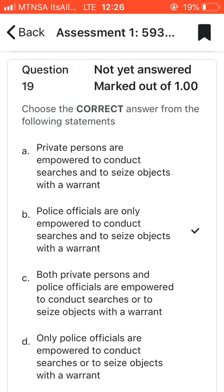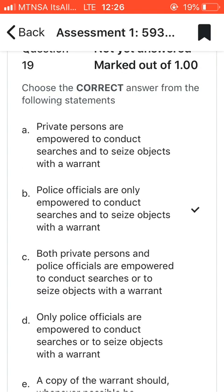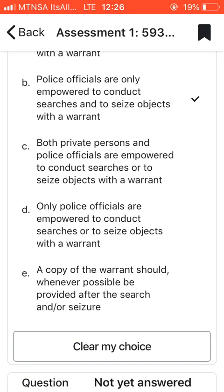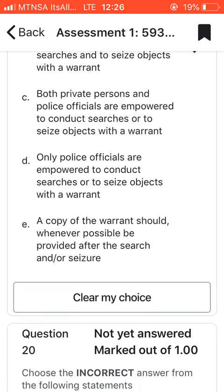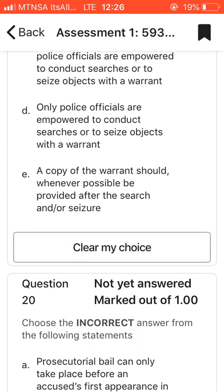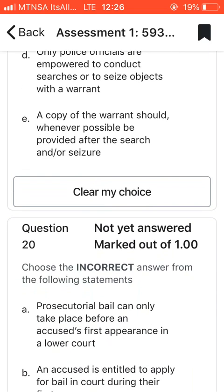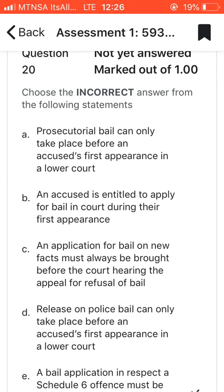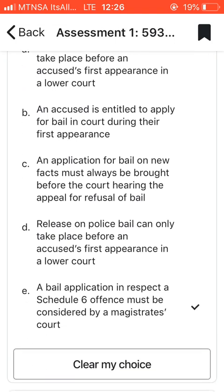Question nineteen: choose the correct answer. I went with B, which says that police officials are only empowered to conduct searches and seizures with a warrant. Obviously police can come to your door and ask to search, but they have to provide a search warrant.